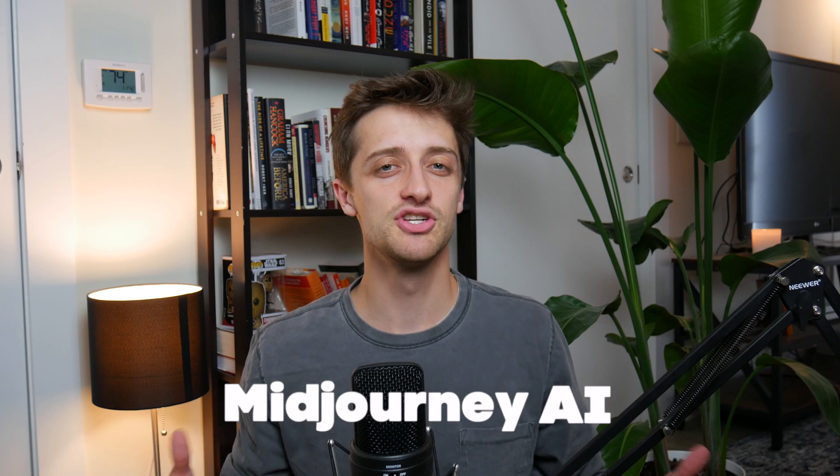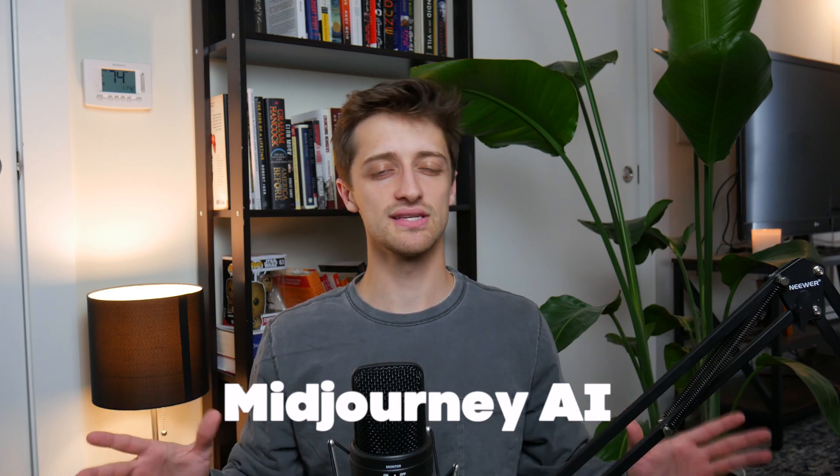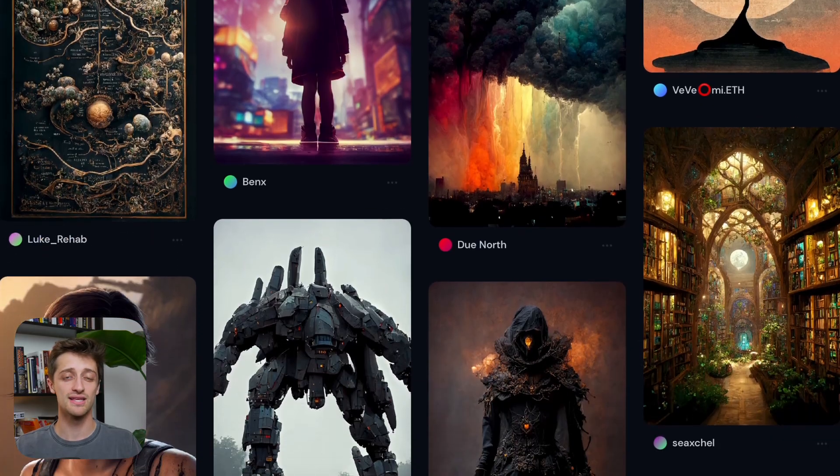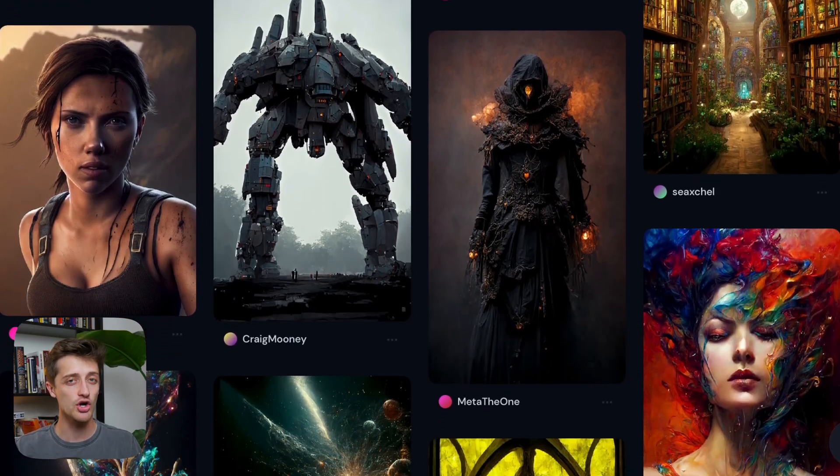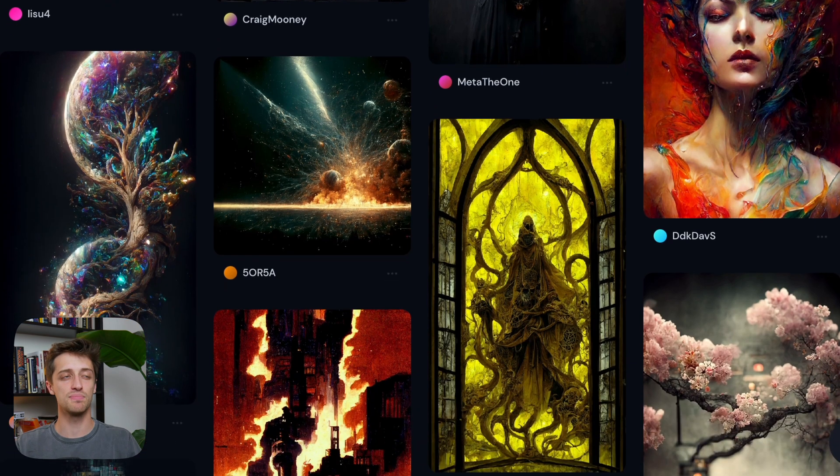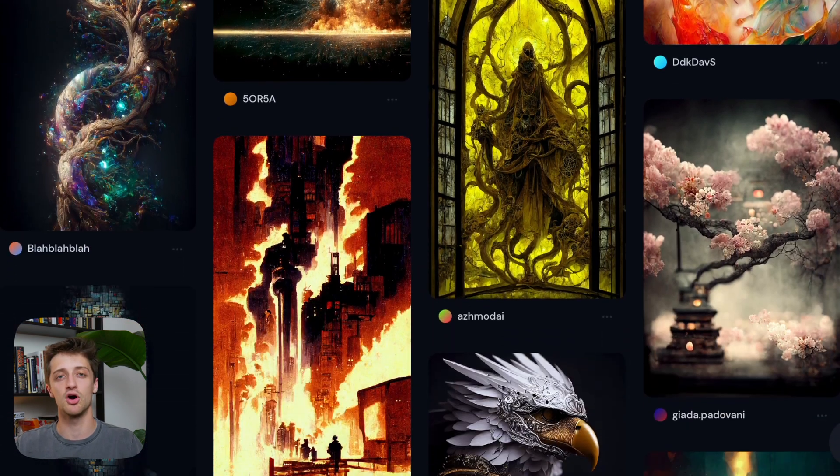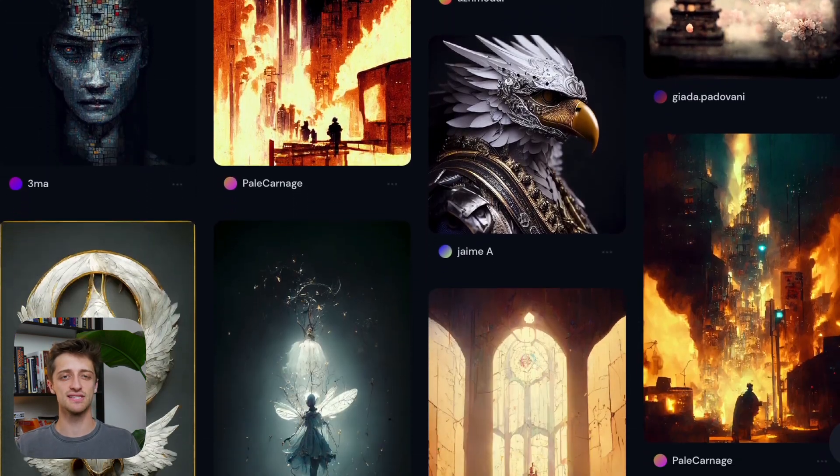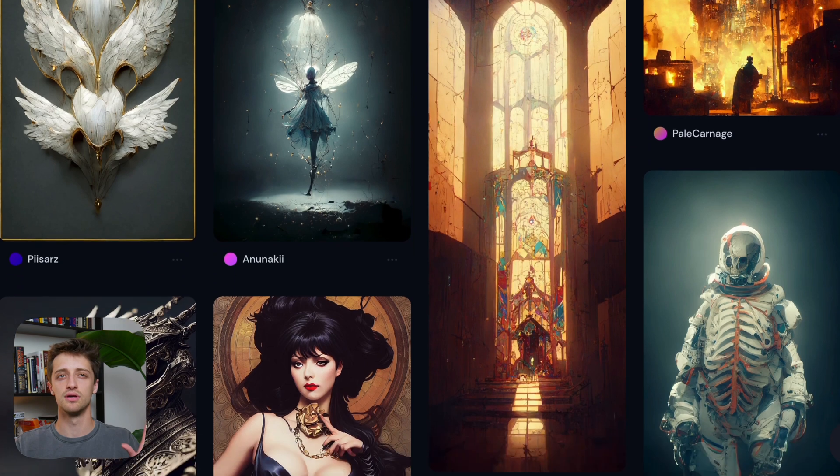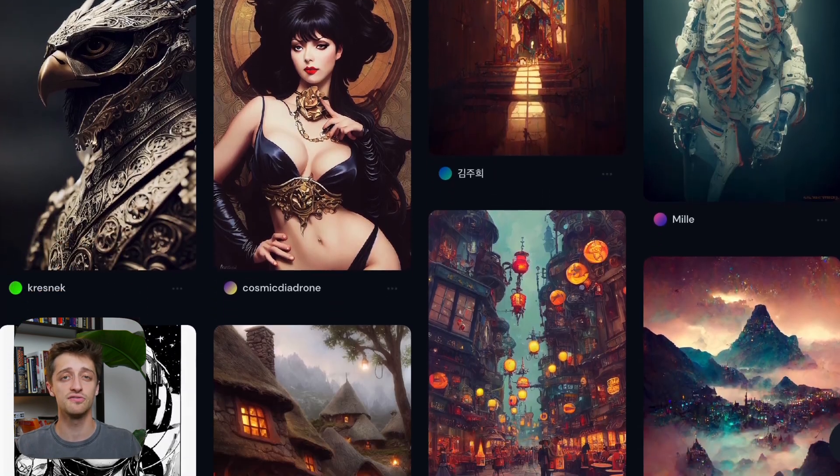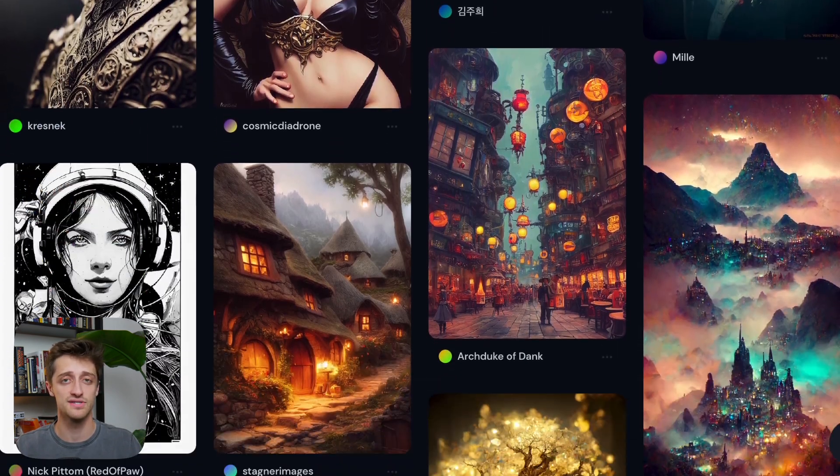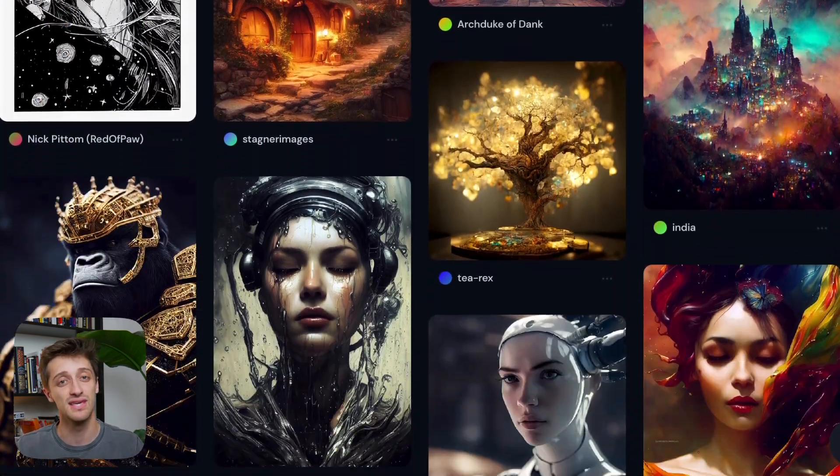So earlier this week I discovered something called mid-journey AI. Now if you've never heard of this, that is okay. I'll have it all linked down in the description below for you so you can go check it out. But essentially what it is is an artificial intelligence art generator where we get to type in the prompt what kind of art we want to see and after about 60 seconds it'll spit out a lot of the time some of the most beautiful artwork you've ever seen based on the text that we give it.